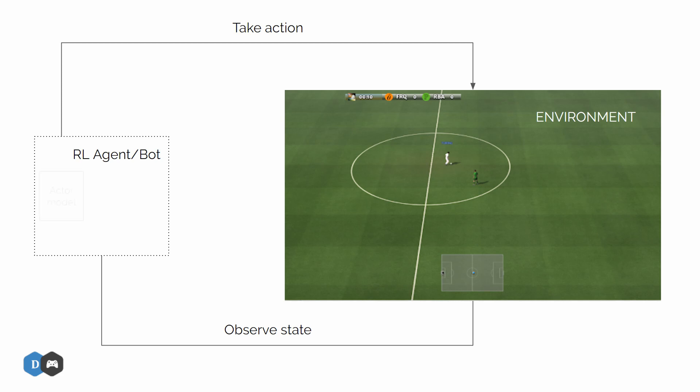First, we have a neural network model known as the actor which performs the task of understanding what action to take under a particular state. So it takes the observed state as input and produces an action as output. In our case, it takes the image of the game as input and gives a particular action like shoot or pass as output.